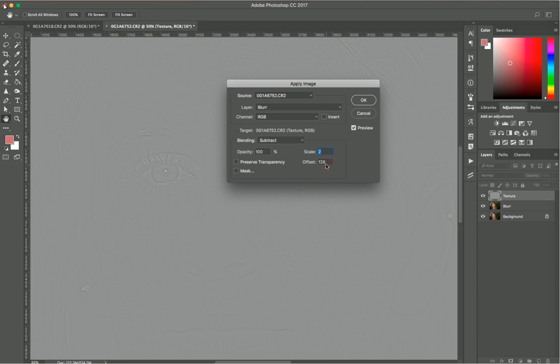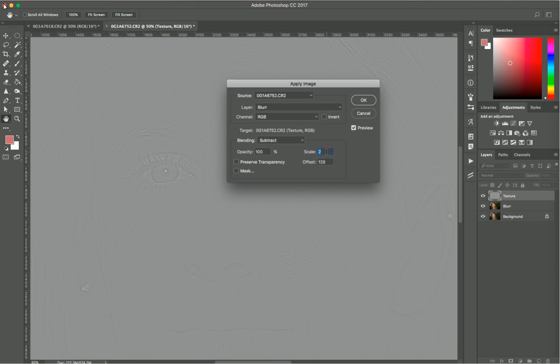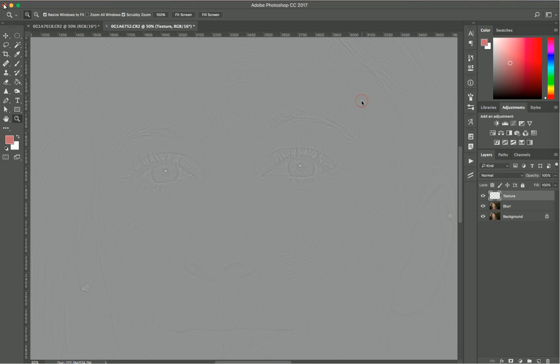Don't ask me why, but these are the numbers you should have. Someone came up with those numbers and they're universal - you should have 2 and 128 for any picture. Now click OK.